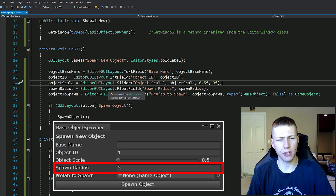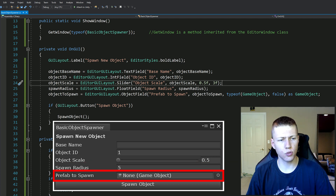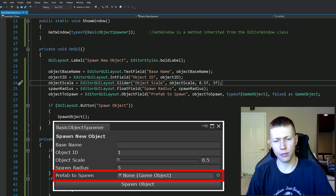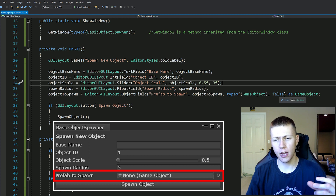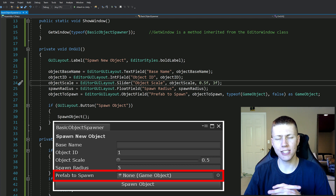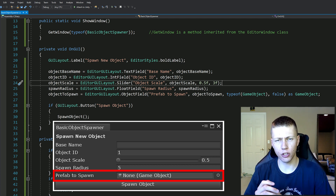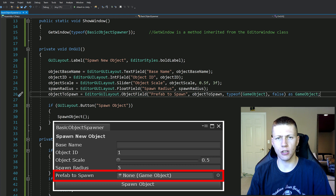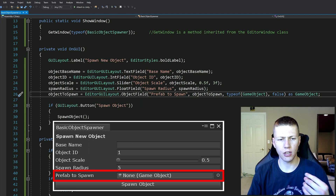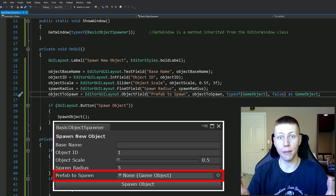Next is spawn radius, which is just an EditorGUILayout.FloatField with a label of 'Spawn Radius' and passing in the spawnRadius variable. The last field is the actual object we want to spawn, using EditorGUILayout.ObjectField with a label of 'Prefab to Spawn', passing in the objectToSpawn variable. We make sure the type is GameObject since that's what we're instantiating. The final true/false flag controls whether we allow scene objects to be put into this field - depending on your use case, you can allow scene objects or restrict it to just prefabs from the project. We also cast it as a GameObject, otherwise we'd get an error since the object field returns a base Object type.